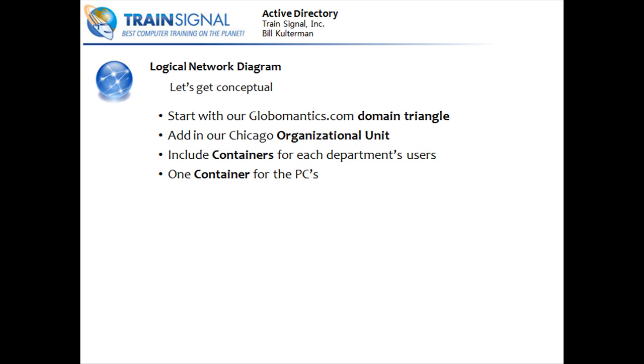First, the logical network diagram. We're going to start with our Globalmatics.com domain triangle. Triangle is sort of a standard for our domain.